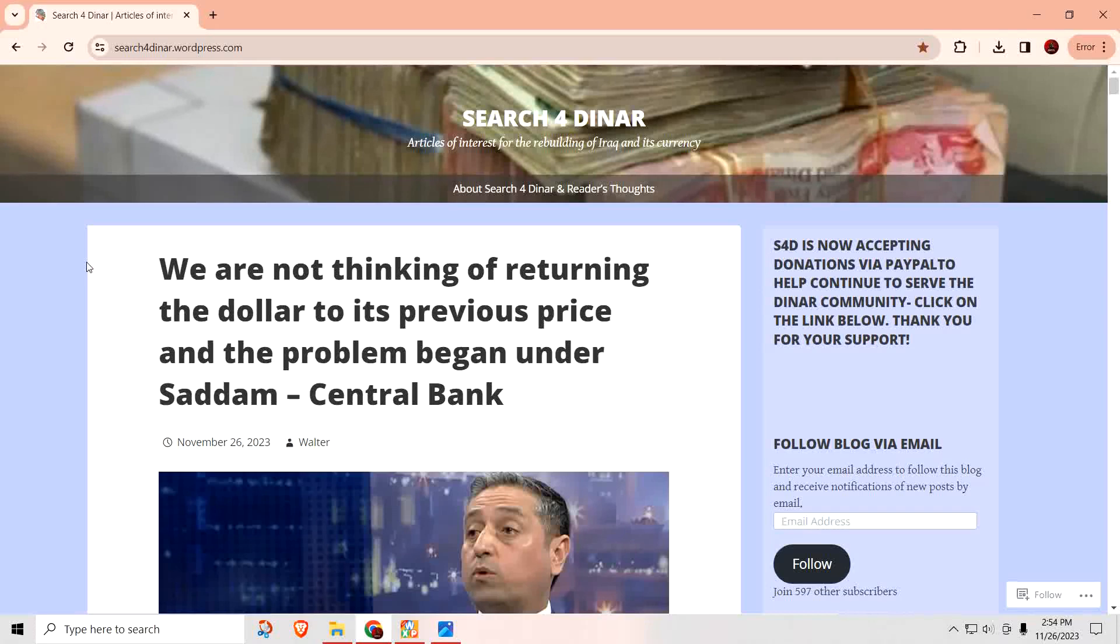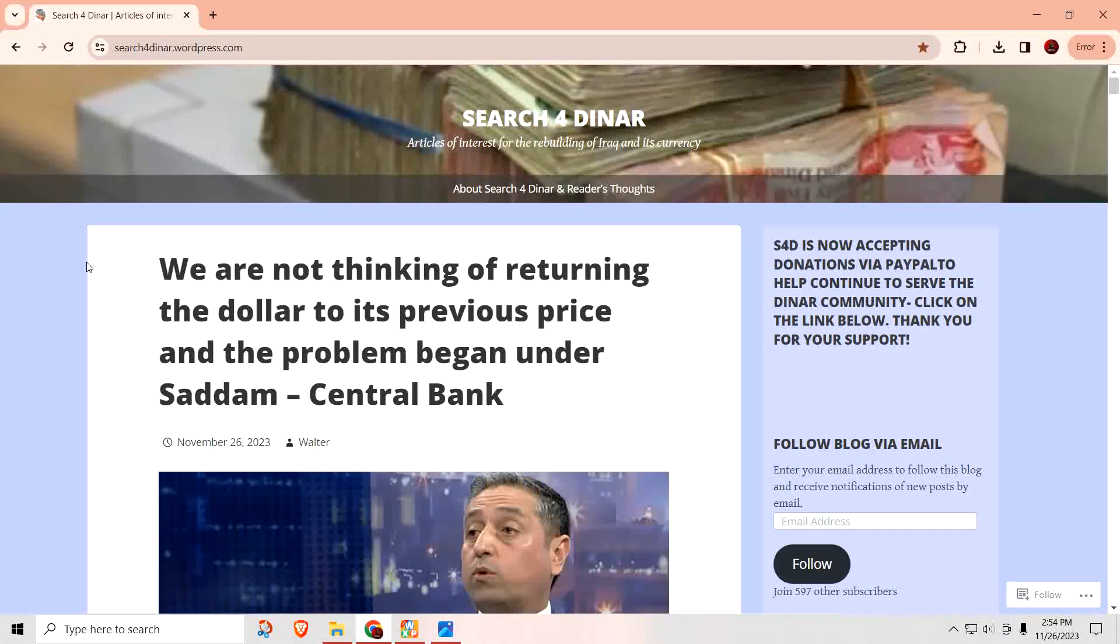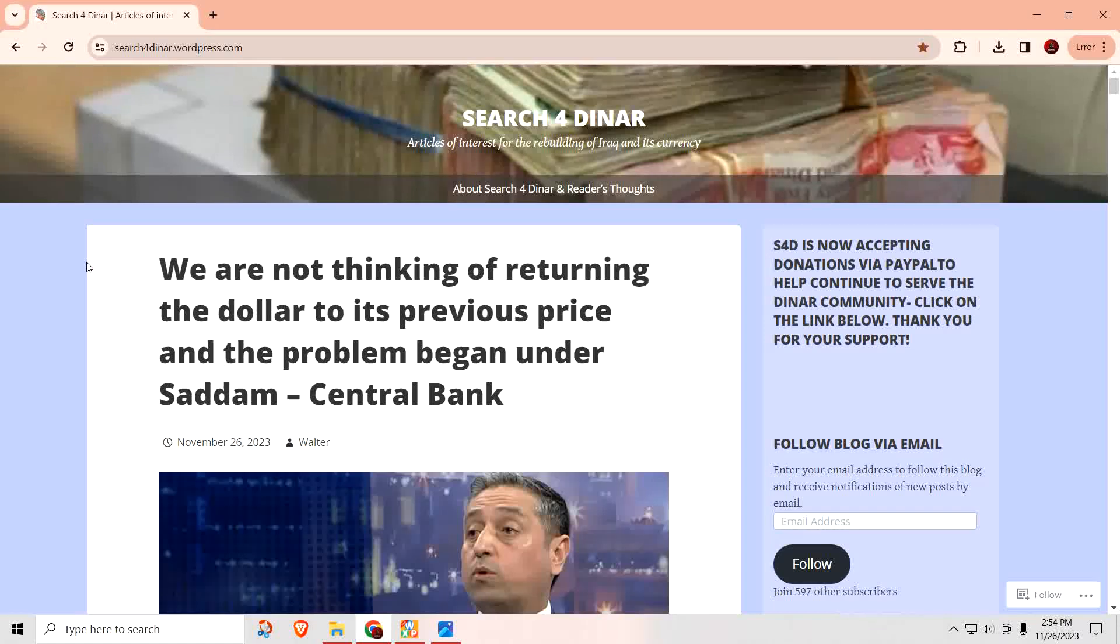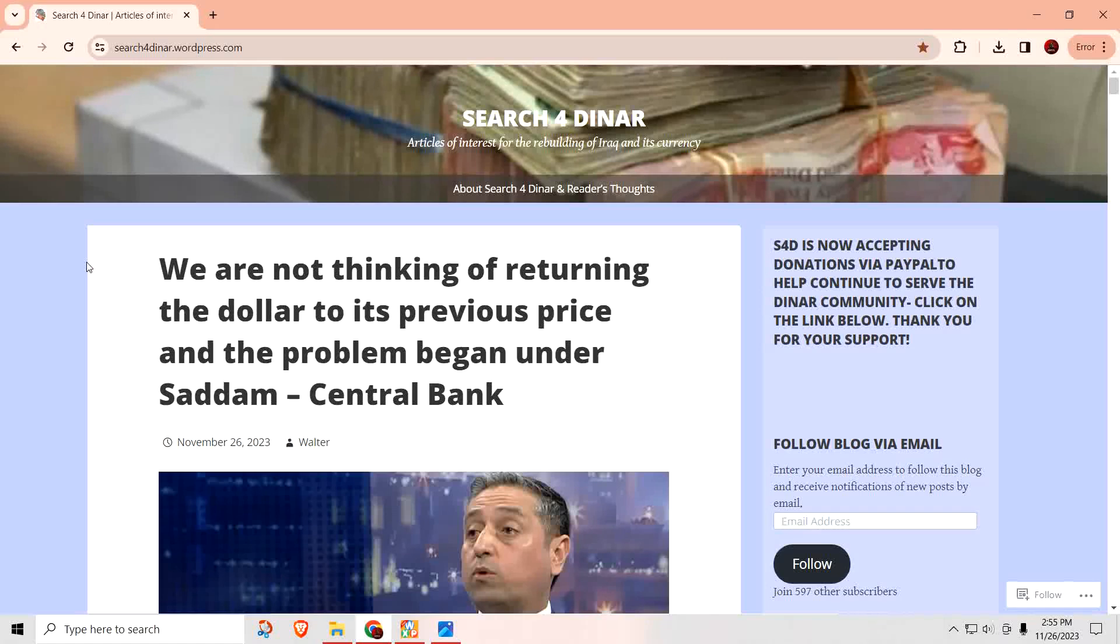It says, we are not thinking of returning the dollar to its previous price. And the problem began under Saddam. So when they say returning to the previous price, for some reason, the individual thought that meant returning to the 322 rate. That's not what they're talking about. Nowhere in the article does it say the 322 rate.